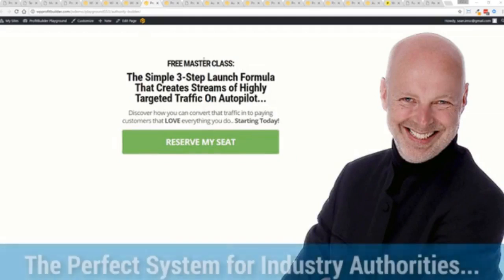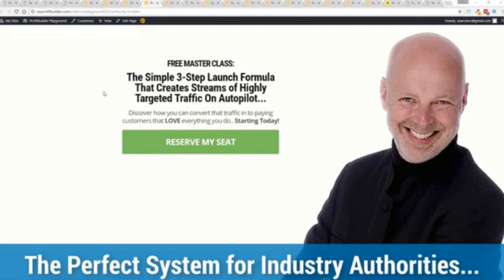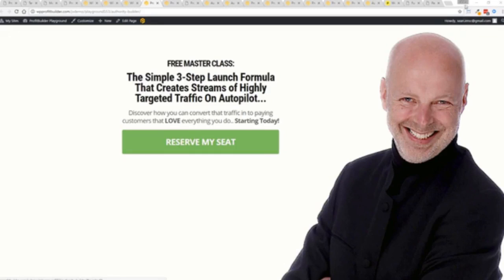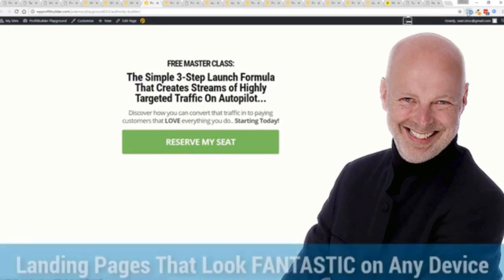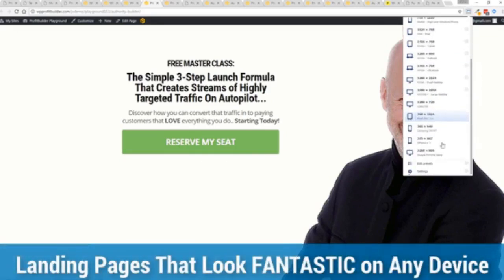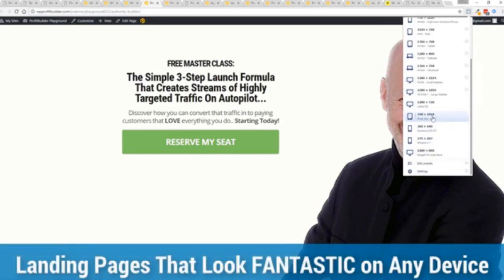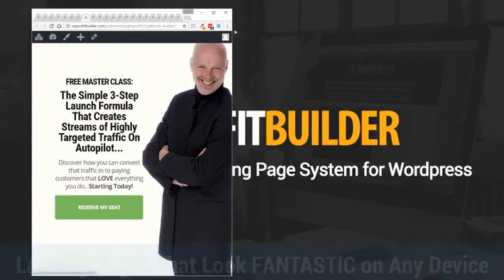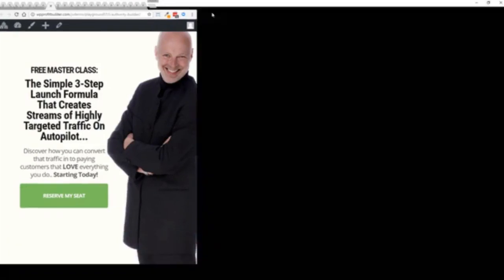And as you can see from this page, it is great for those authority figures or coaches or anything else. Anyone who has a personal brand that they want to communicate, you may have seen pages like this out there. The beautiful thing is they're all highly responsive. Everything is optimized, look great on every device and convert like crazy.